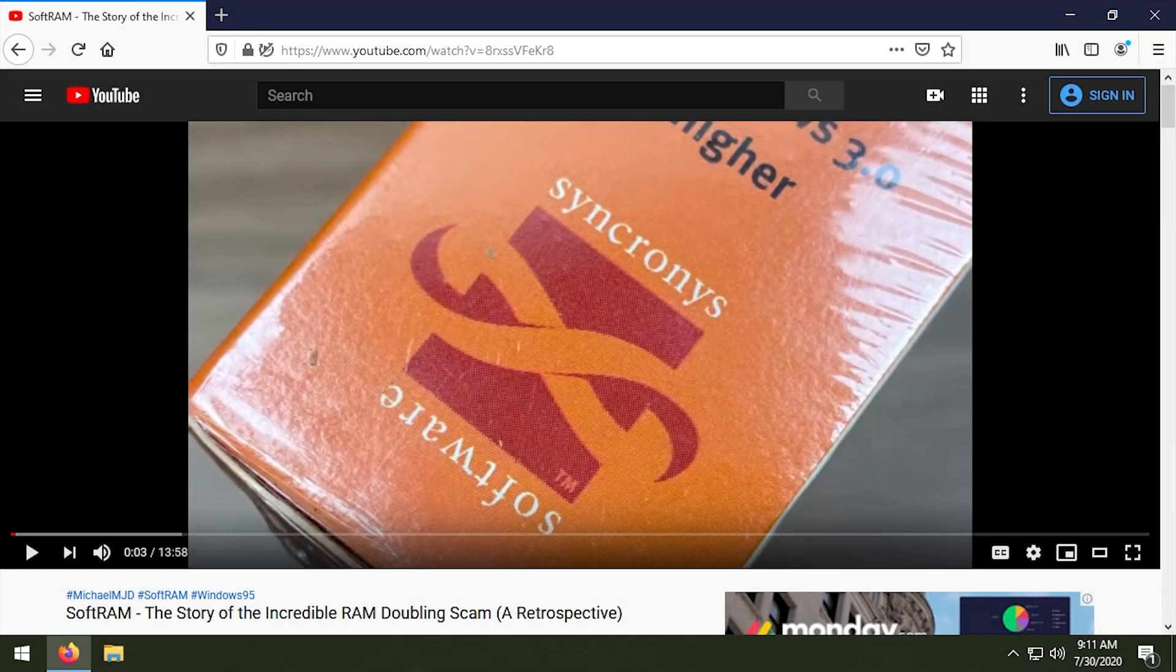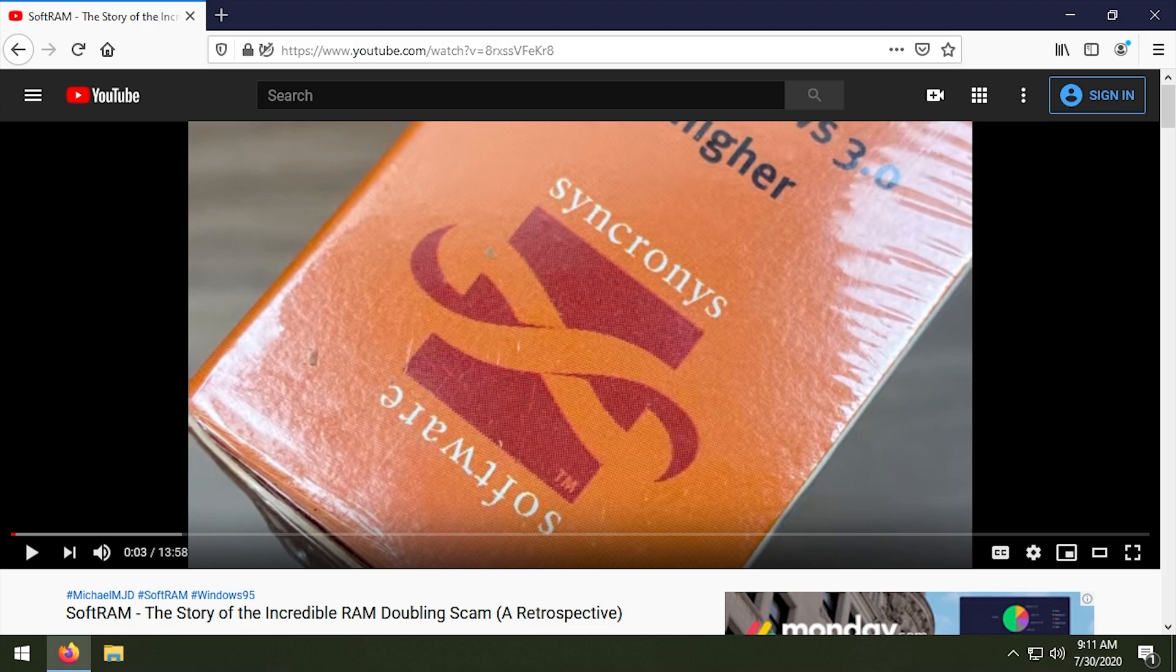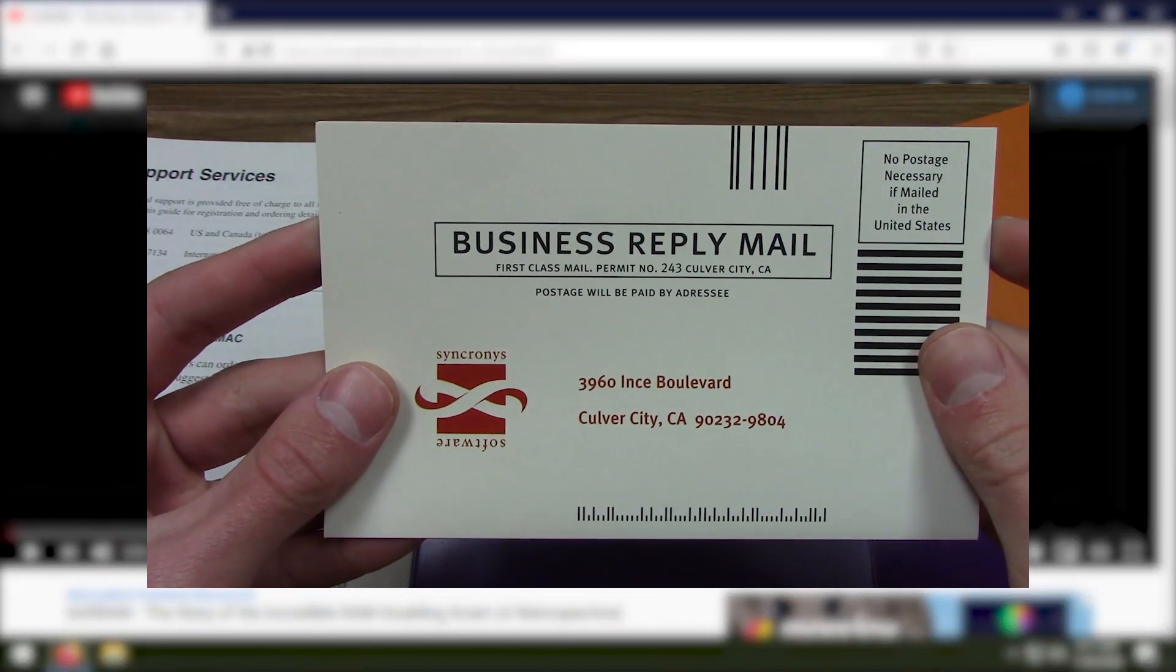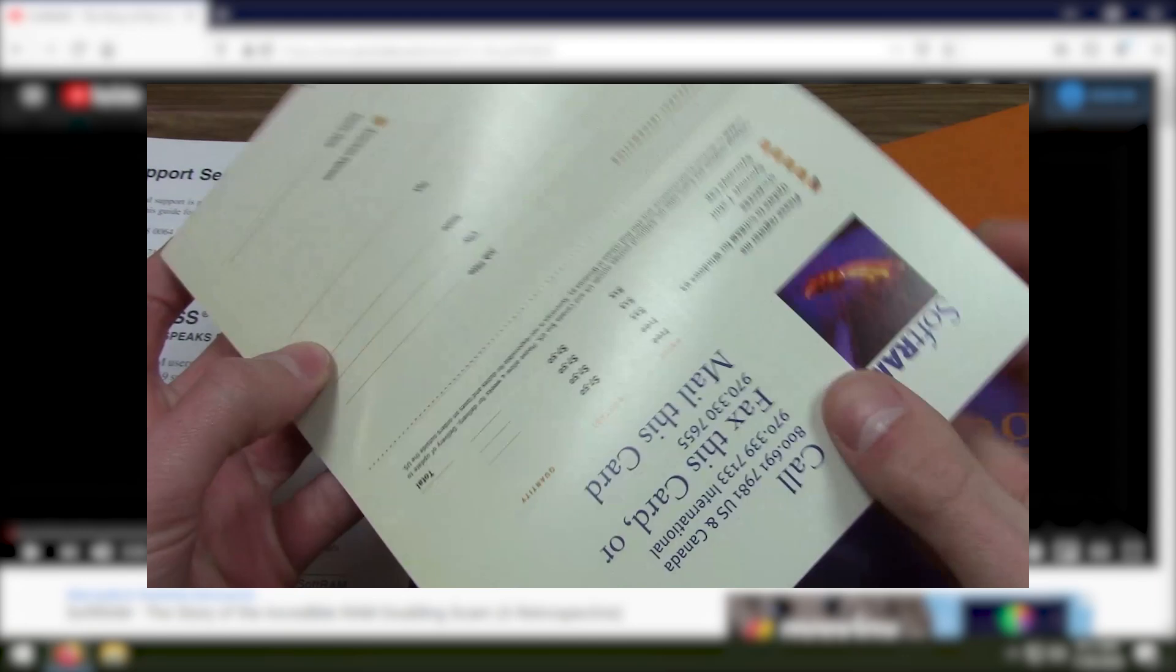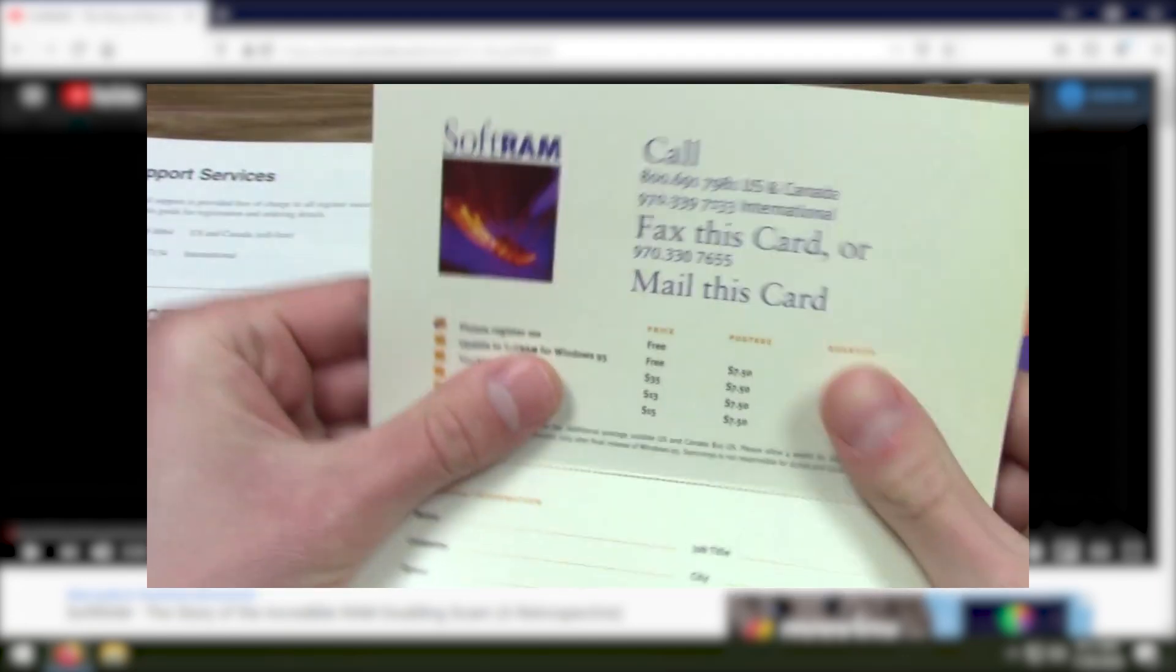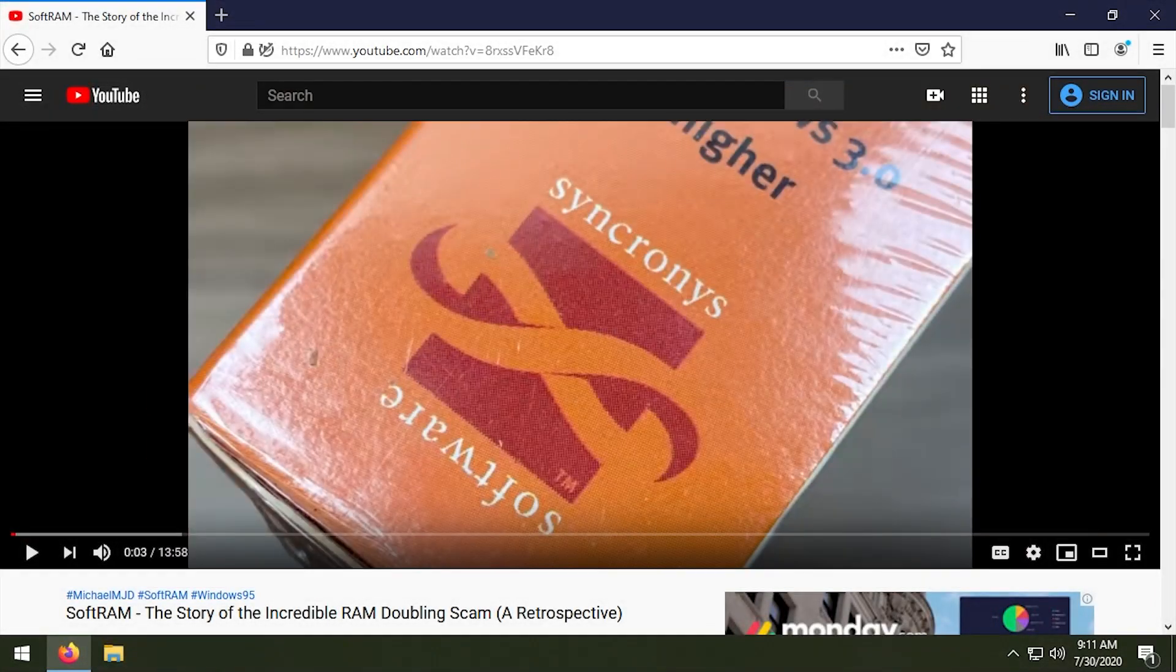Hello everybody and welcome back to another video. In today's video we're gonna be doing a follow-up to a video that I did back in April, and that video as you can see by what we have on the screen right now is the SoftRAM Retrospective video.